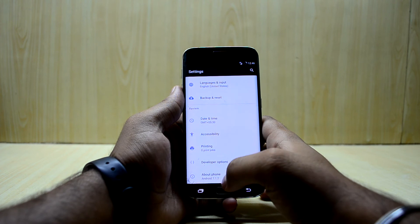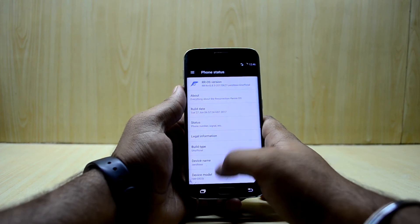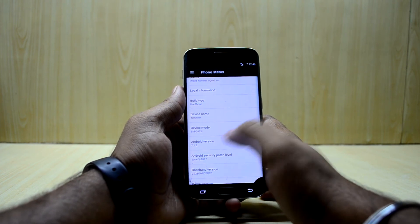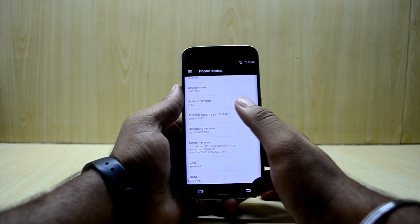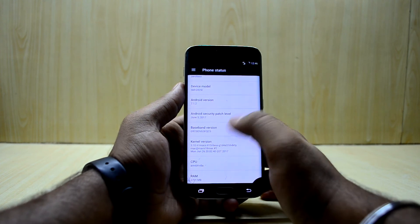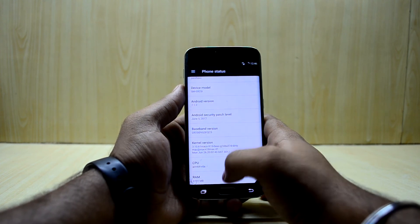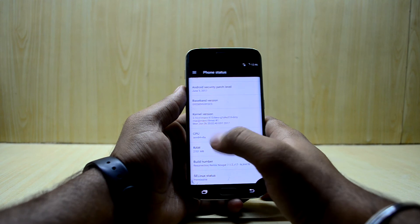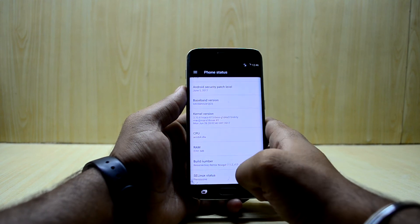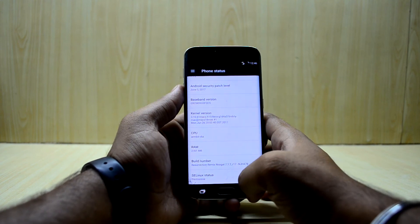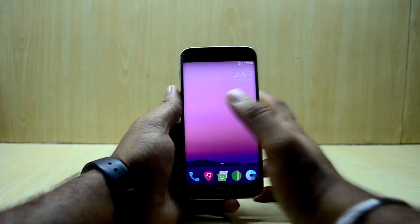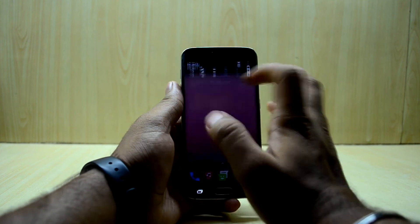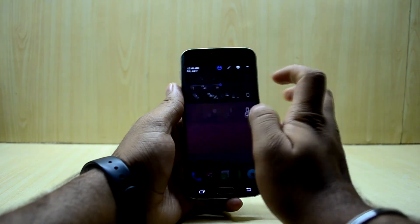Going into About Device, you can see the model number is the Galaxy S6H, running Android 7.1.2, which is the latest version. You also have the latest security patch, so that is great.